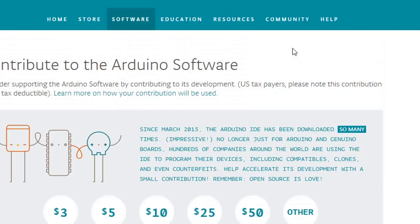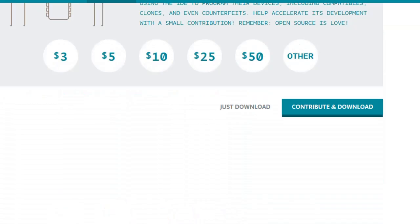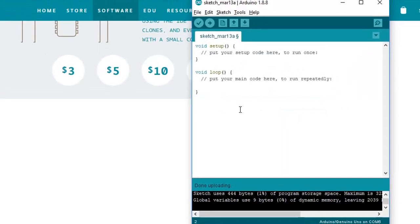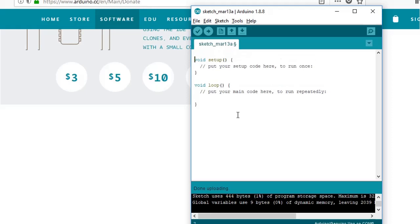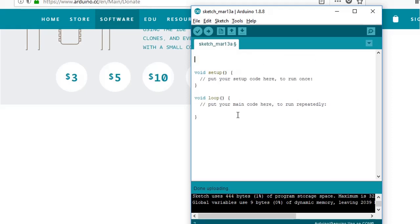Once you download and install, you will see an application like this. You will see some code already written over there.